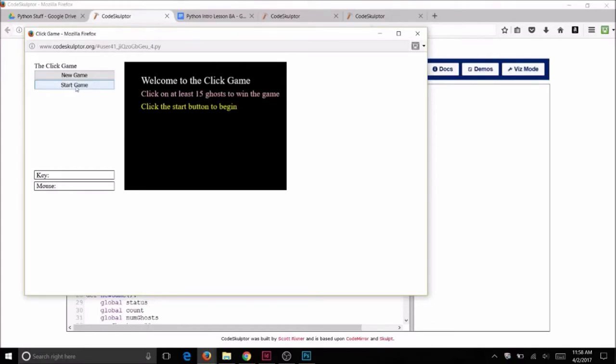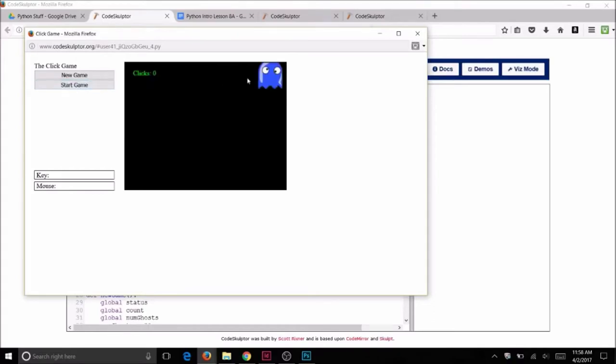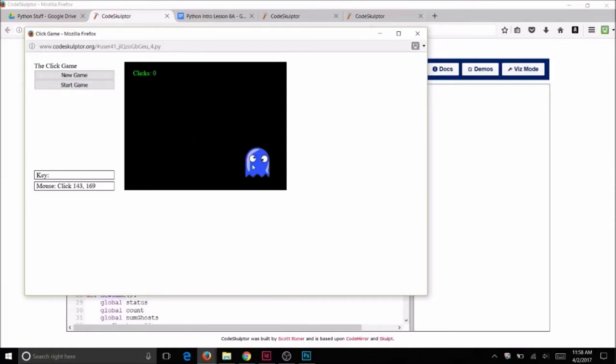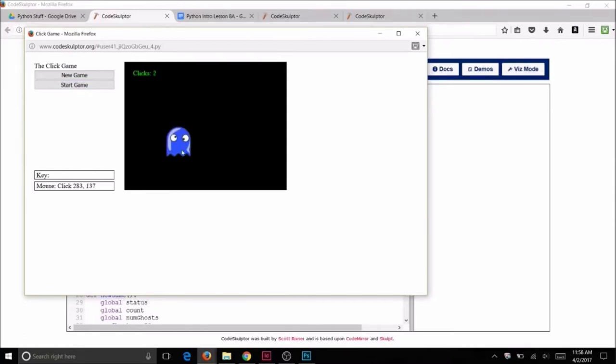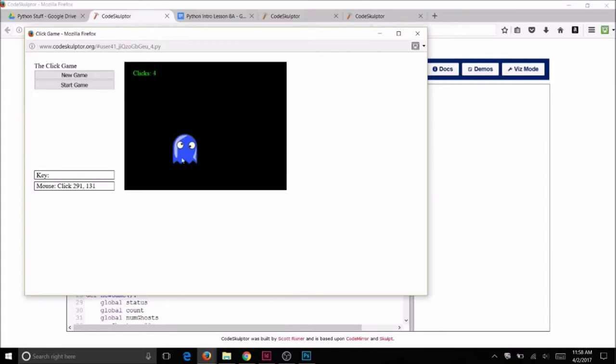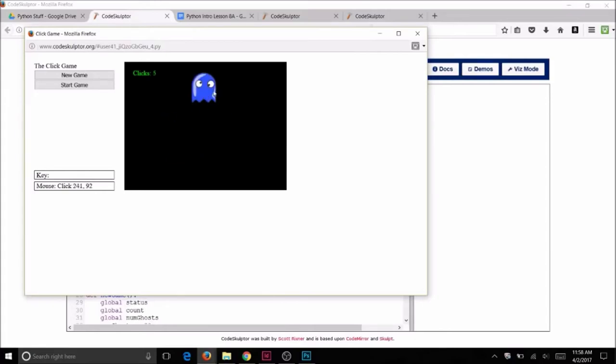We're going to click on Start to begin. You see that ghosts are going to appear at random locations on your screen. If you click on them using the mouse, the clicks are incremented.